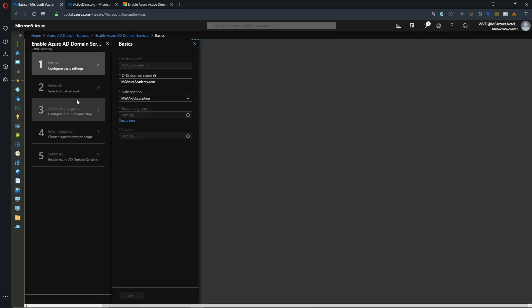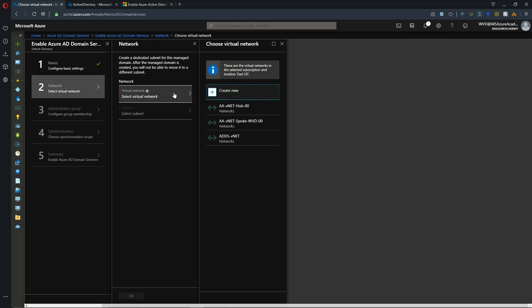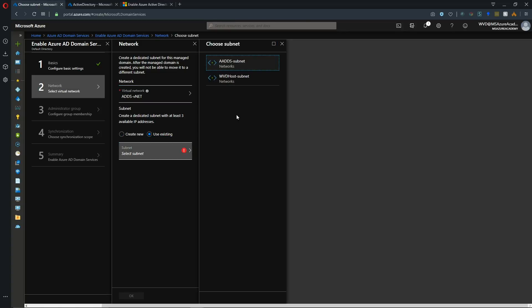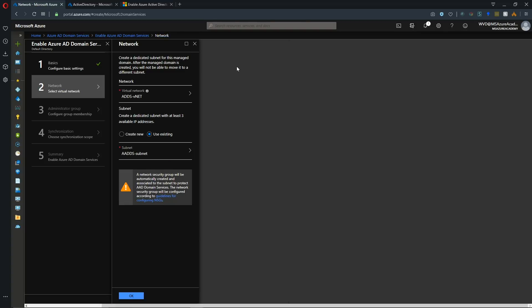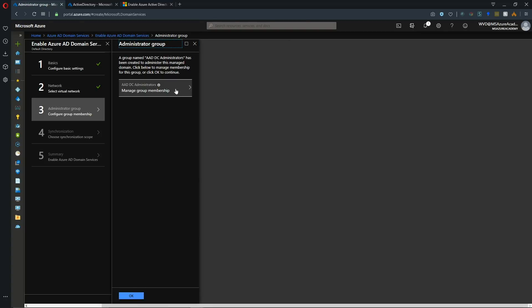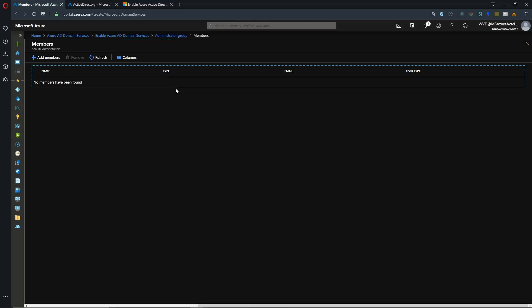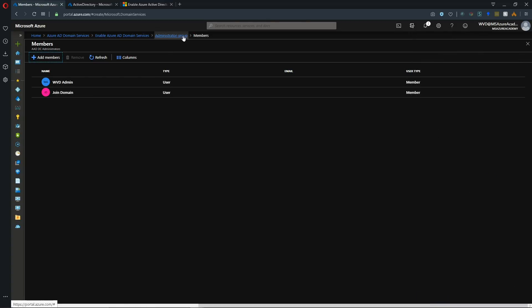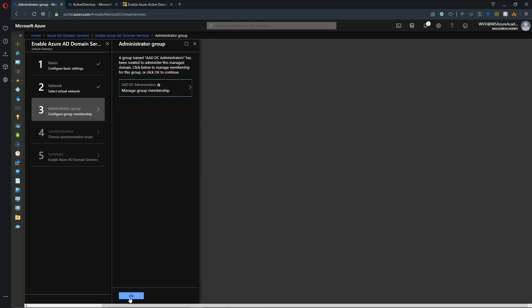All right, so let's start building. So we'll hit Create. And then the first thing we have to do is give ourselves a domain name. Now I'm going to name mine adds.msazureacademy.com. So I'll hit OK here. And now we need to select the network, and I've already got one pre-staged, and we'll use an existing subnet as well. And we'll use the one for our ADDS servers, and we'll hit OK.